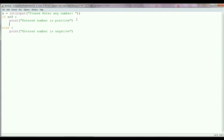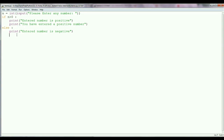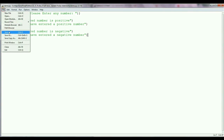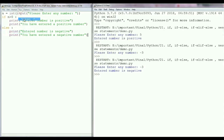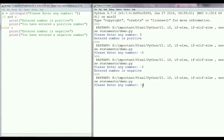So here in the if condition I am adding one more statement: 'You have entered a positive number.' And in the else condition I am adding one more statement: 'You have entered a negative number.' Save this program and run it again. If I enter minus 3 and press Enter, it displays both messages: 'entered number is negative' and 'you have entered a negative number.'